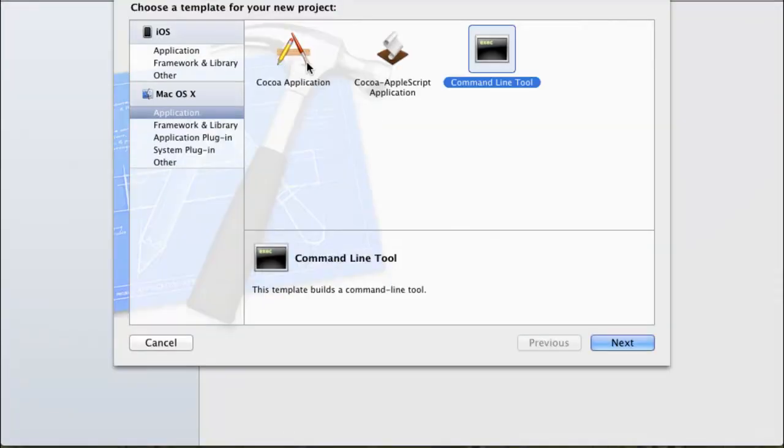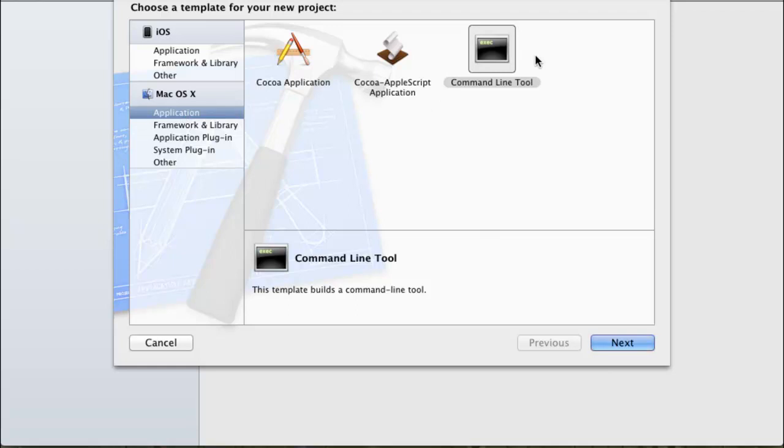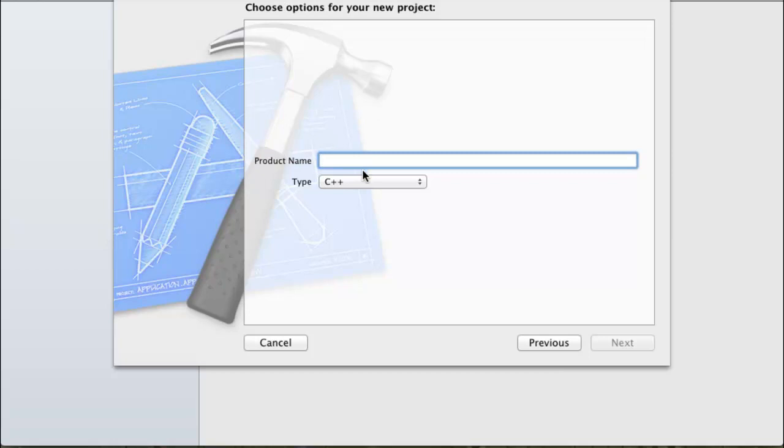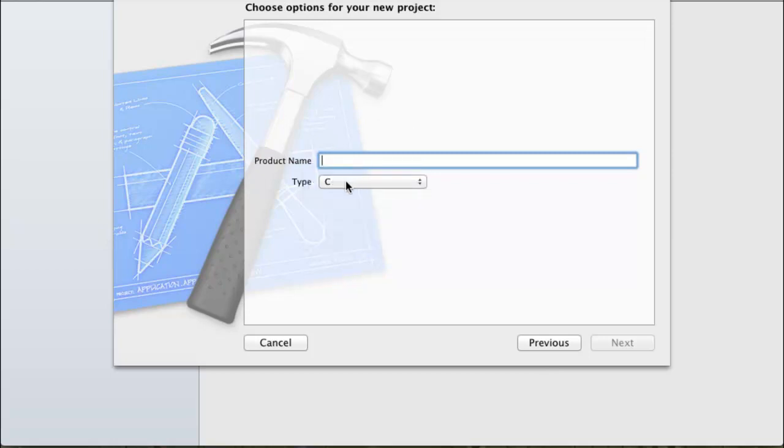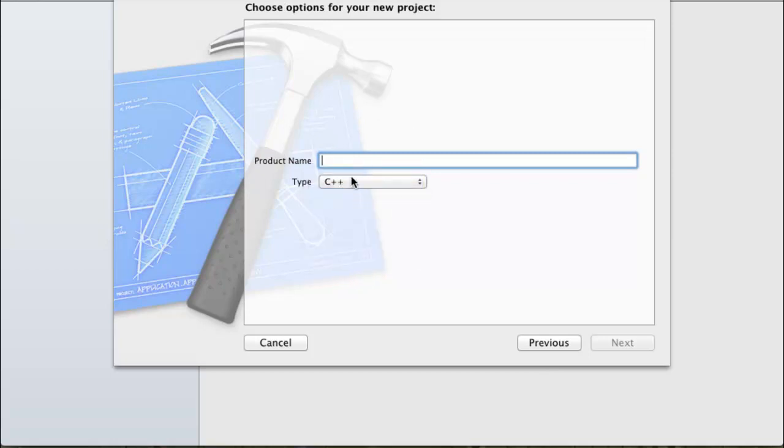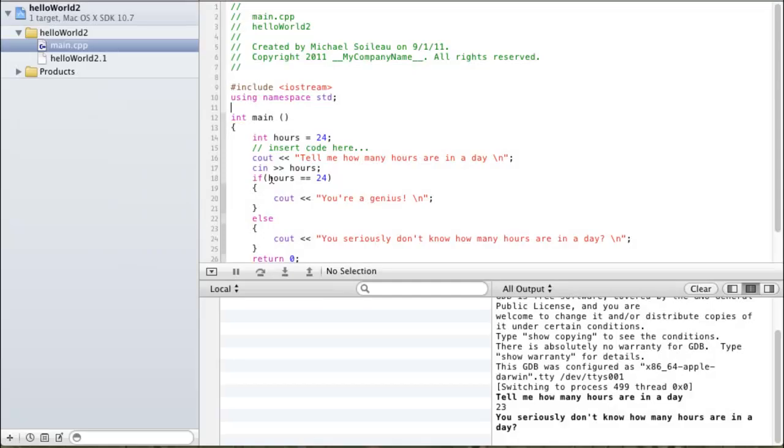And once you're inside of the new project, make sure you're not under the iOS that's doing iPad or iPhone stuff. Make sure you're under Mac OS X, grab your command line tool, click Next. Very important, you're going to have a C project by default. Switch that to C++, and then give it a certain name and tell it where you want to store it. And then you're going to have something up and running.